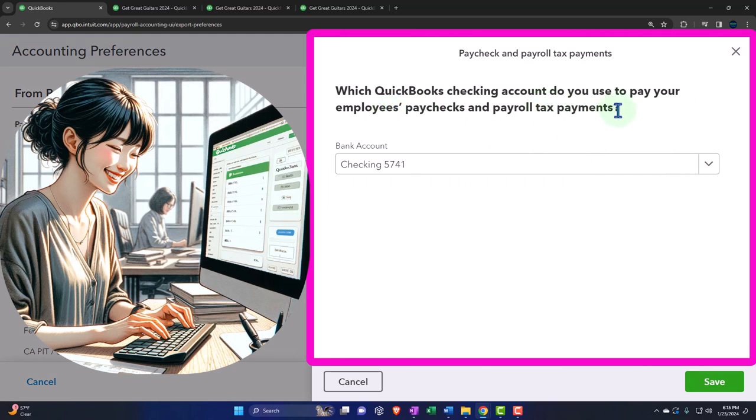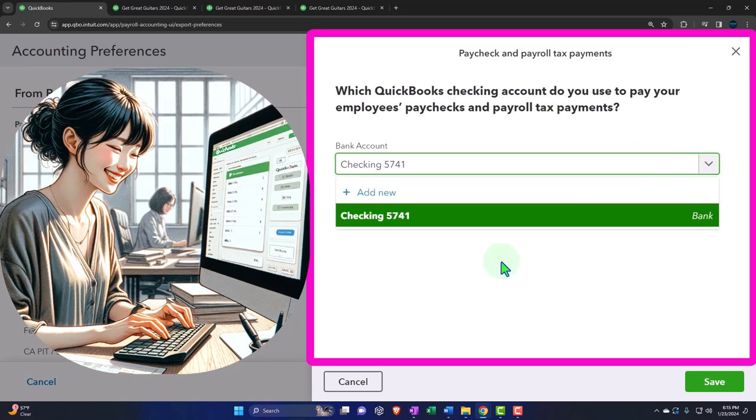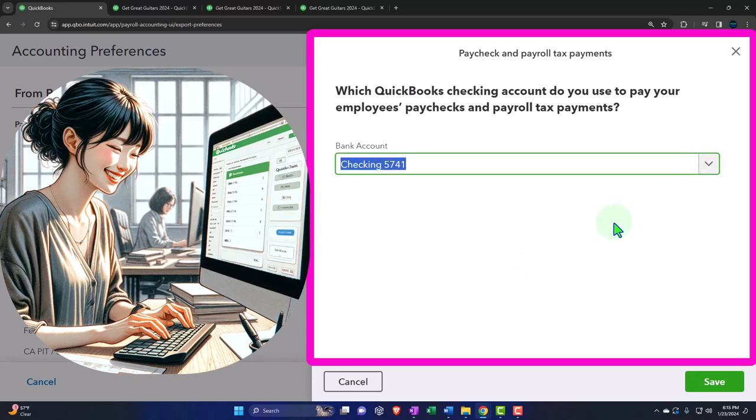The mapping: which QuickBooks checking account do you use to pay employee paychecks and payroll tax payments? This is the mapping situation — which accounts are impacted when you process payroll. It might not always be the checking account — you might use a separate payroll account, putting just enough money into it each payroll period to process payroll. You want it as clean as possible, so having your own payroll account could be worth setting up.